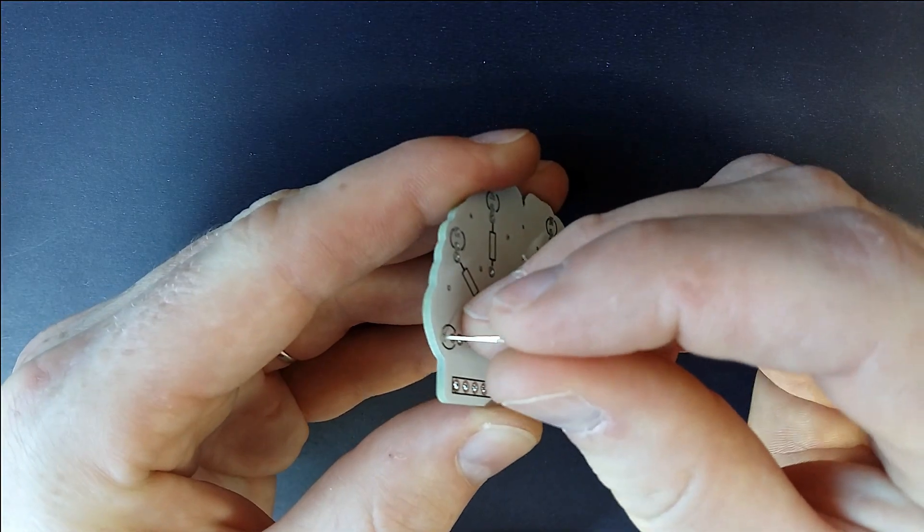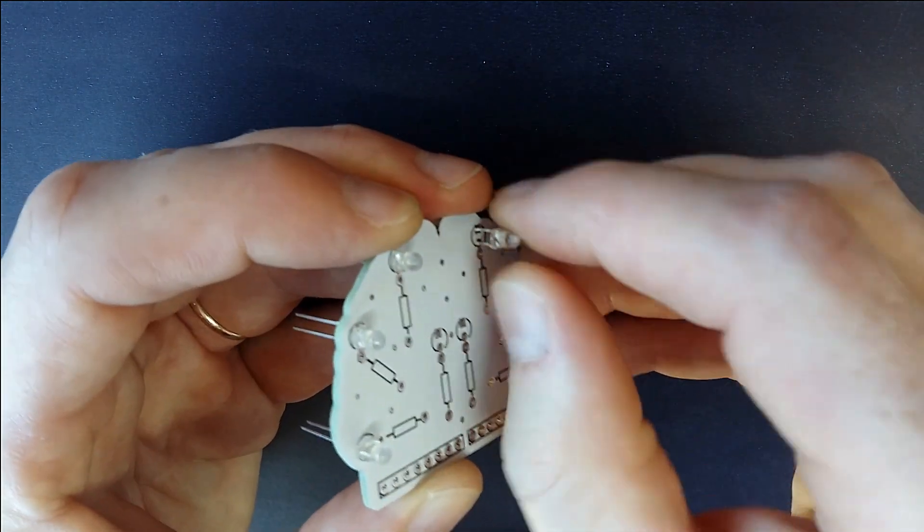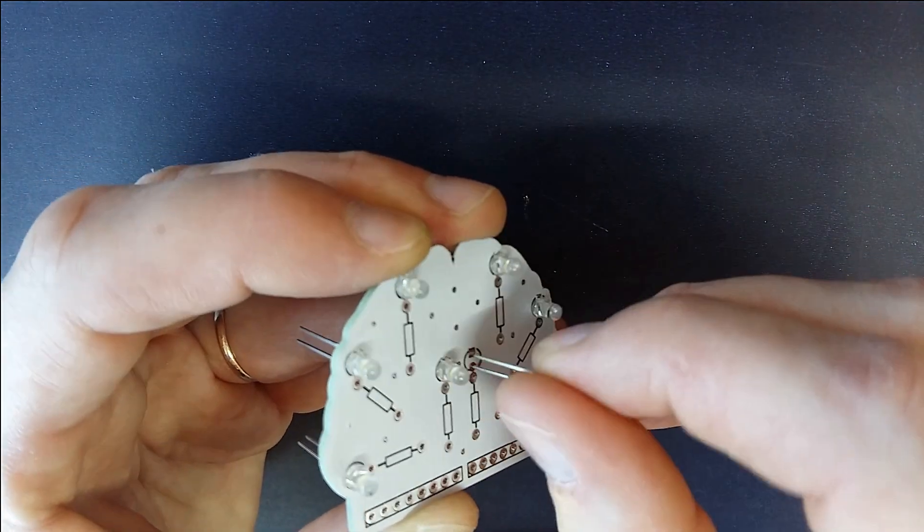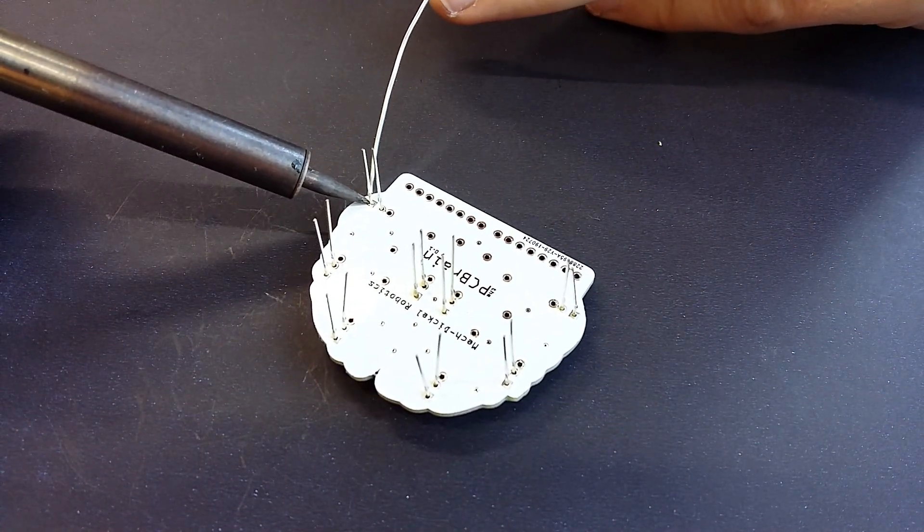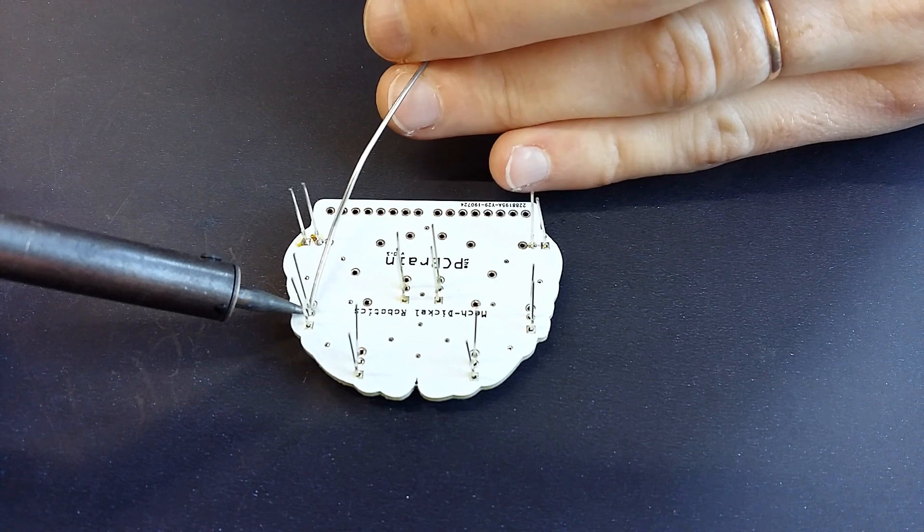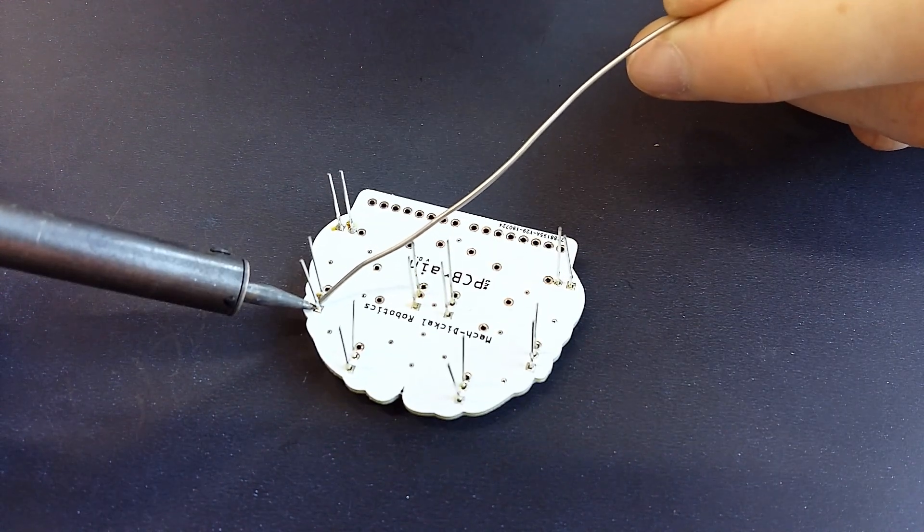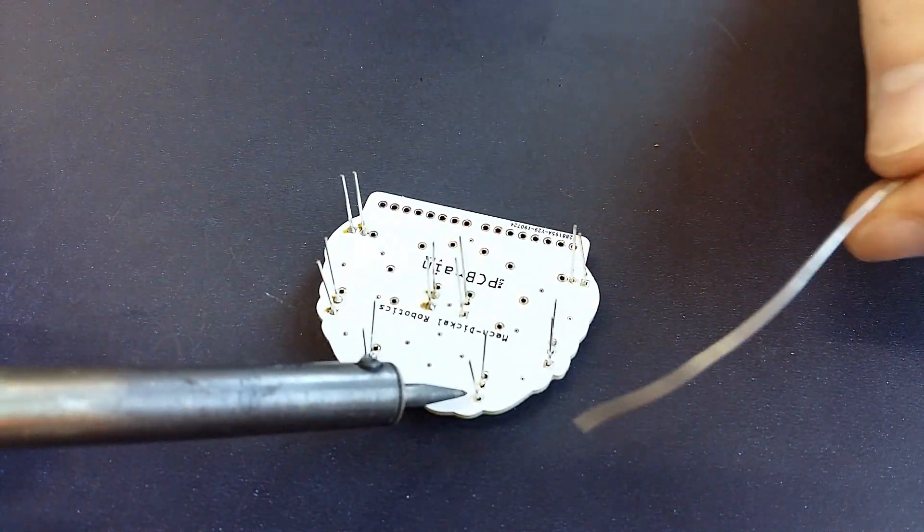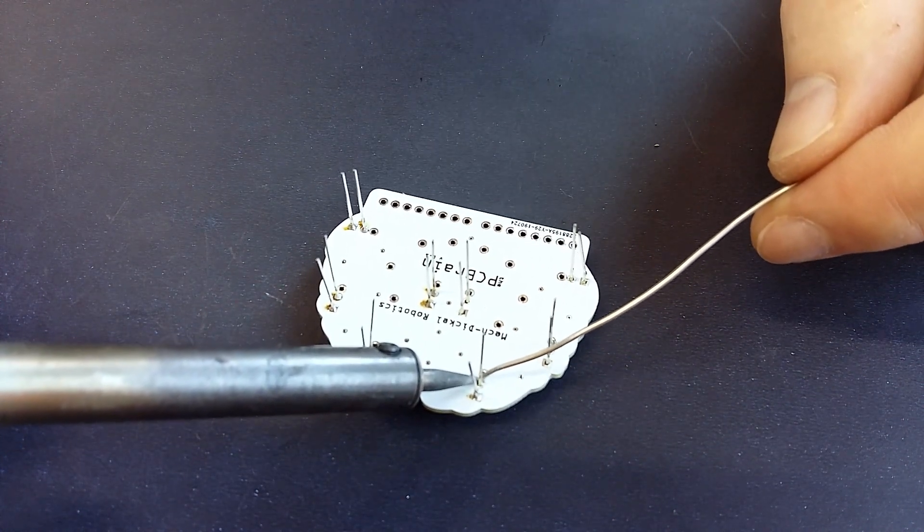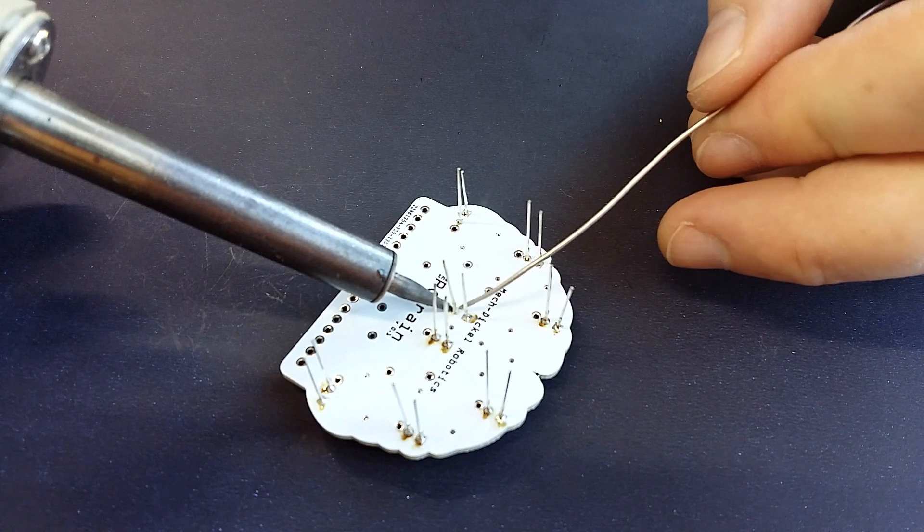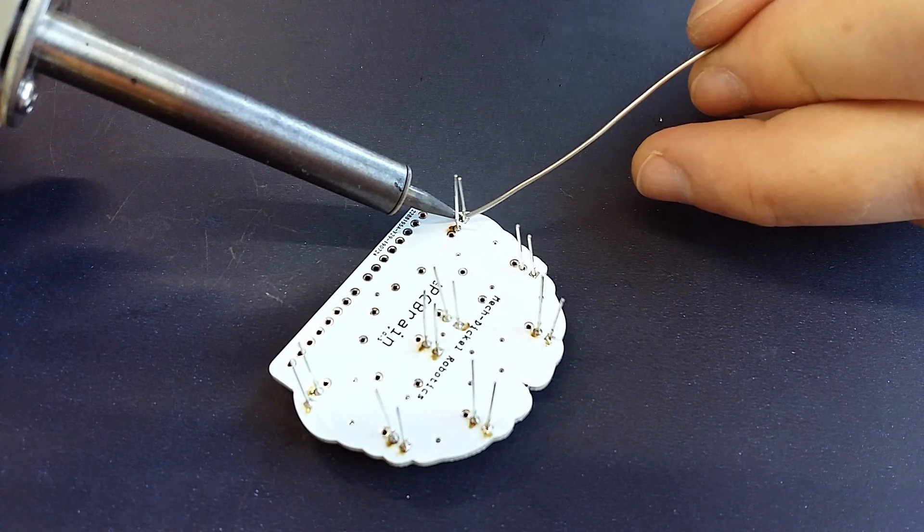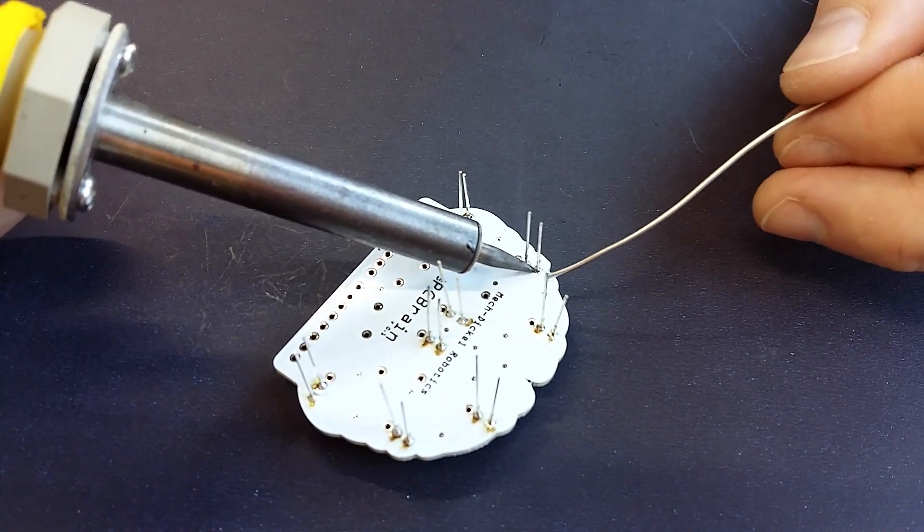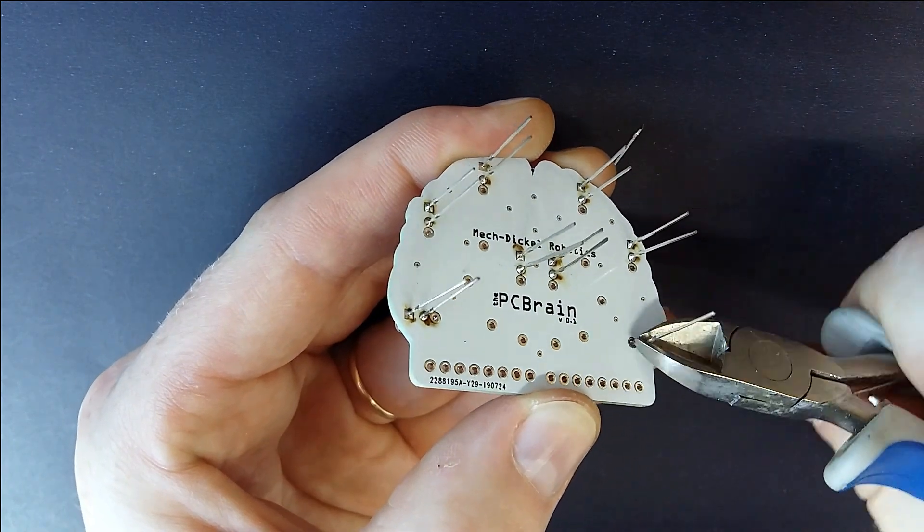Start by placing and soldering the LEDs. Cut the long legs of the LEDs.